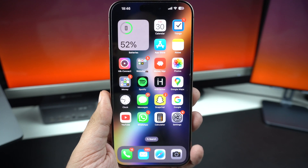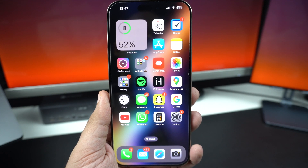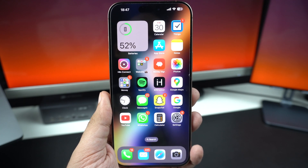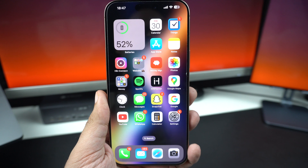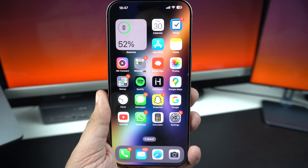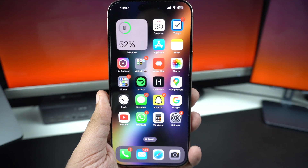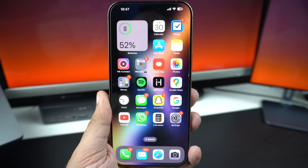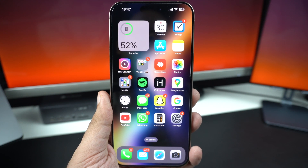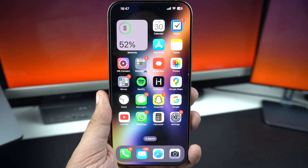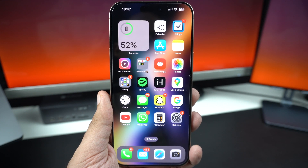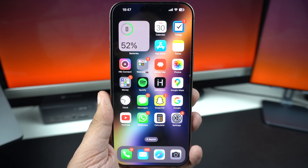Is your iPhone driving you crazy because apps keep crashing for no reason? Don't worry, you are not alone and more importantly, you are about to fix it. In this quick video, I will show you 5 simple ways to stop apps from crashing on your iPhone.